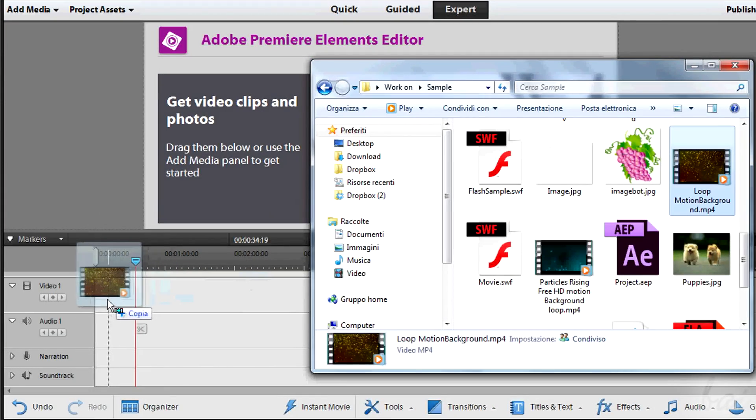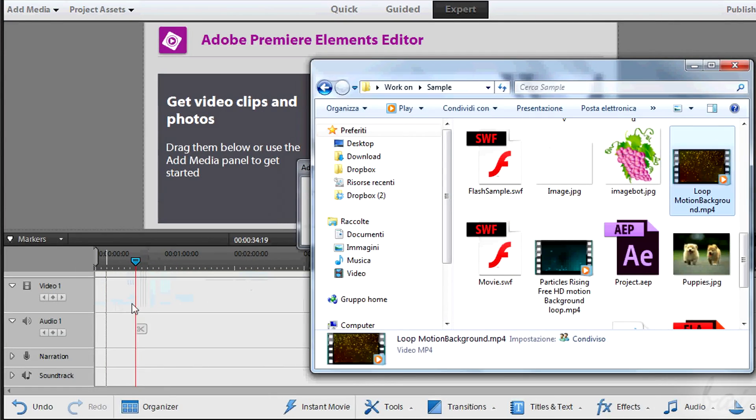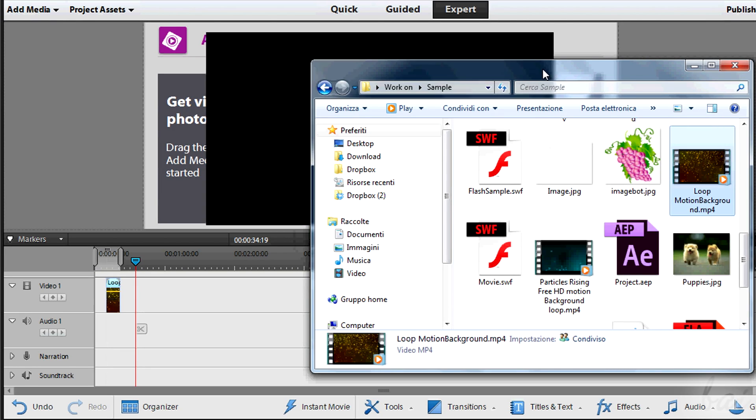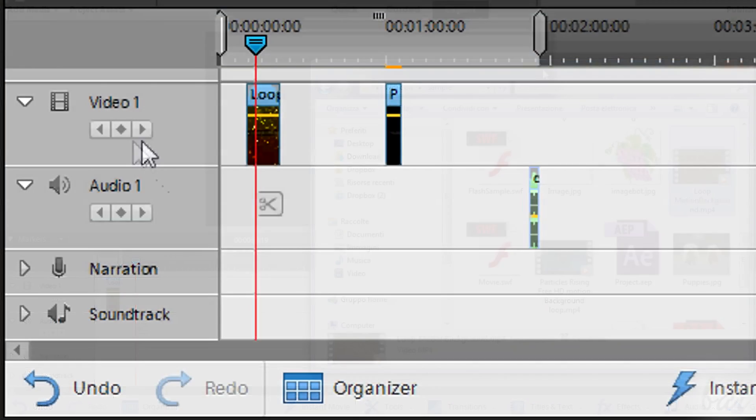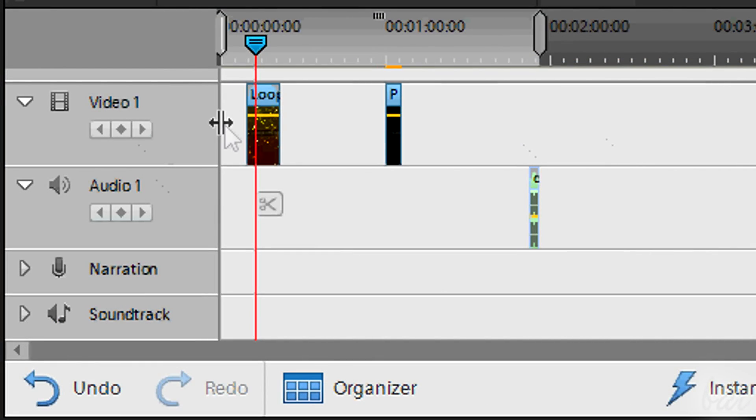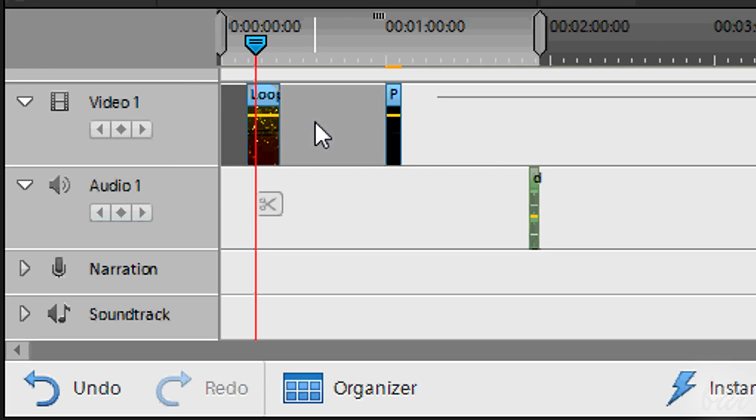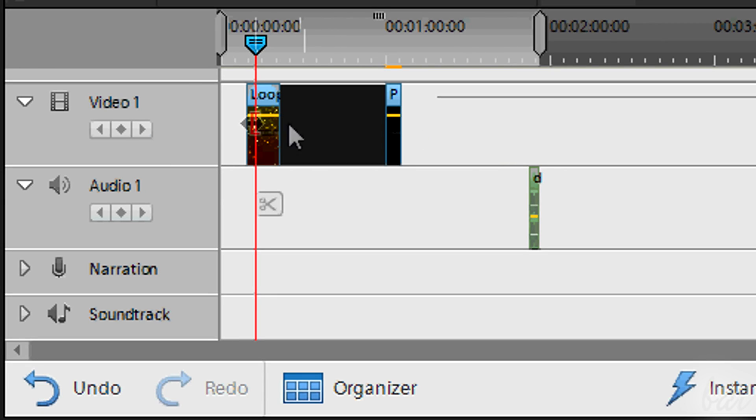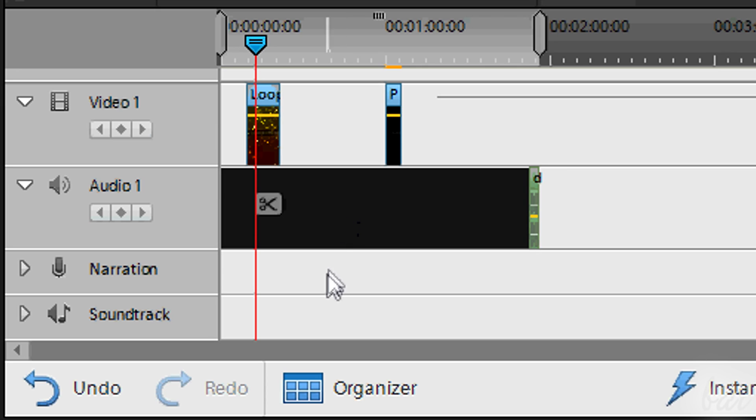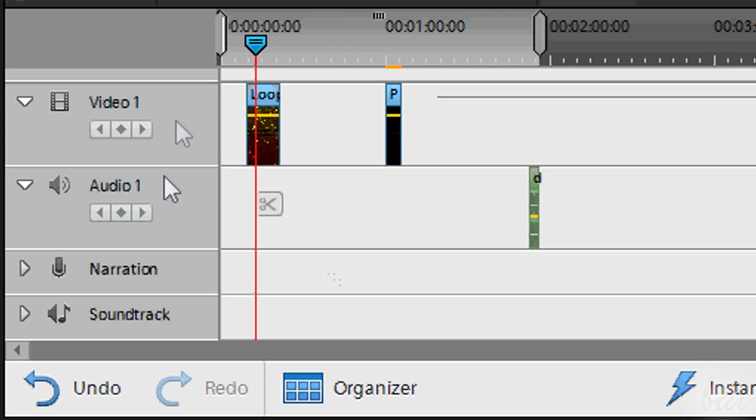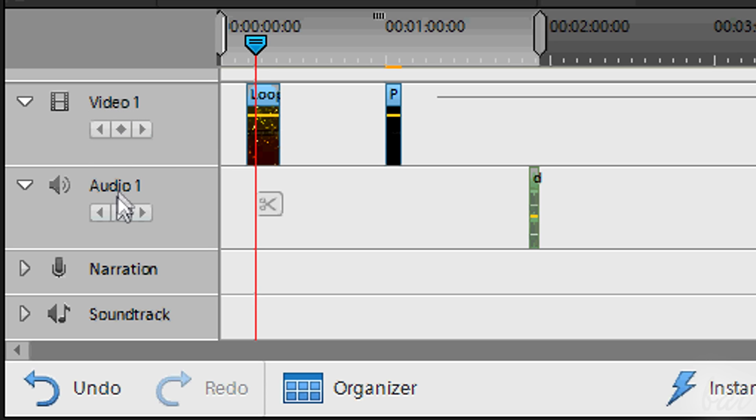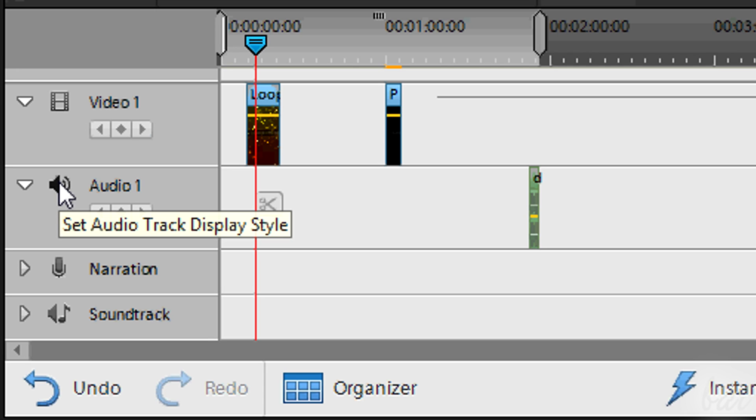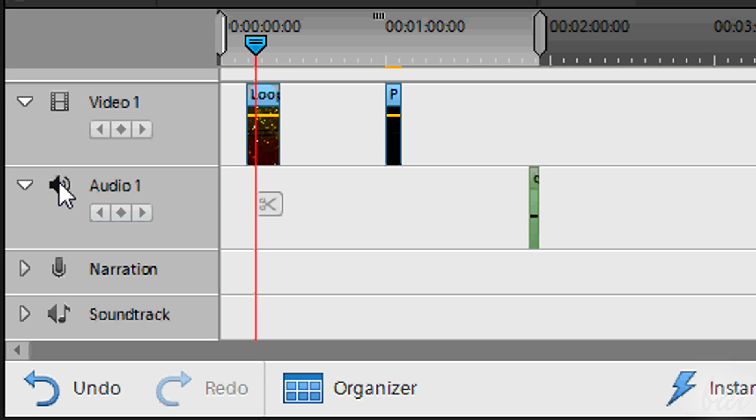Let's see how to add files. You just need to drag them in the right track in the timeline. A track is each single row you see in the timeline. There are two main kinds of tracks. The video tracks indicated through a frame icon that will welcome anything visible, such as images and videos. And then there are the audio tracks, with a loud speaker icon that have sound files and the audio of the videos.